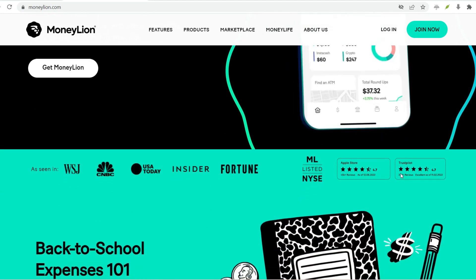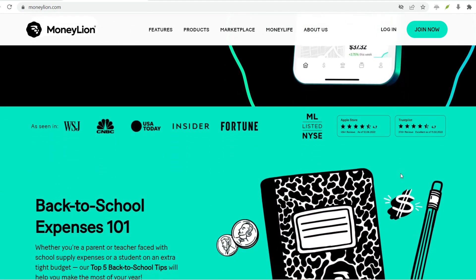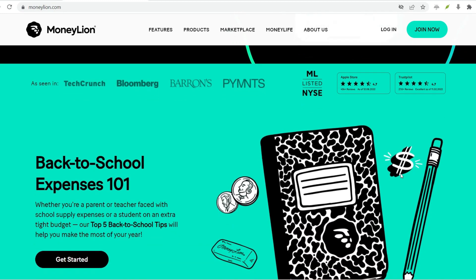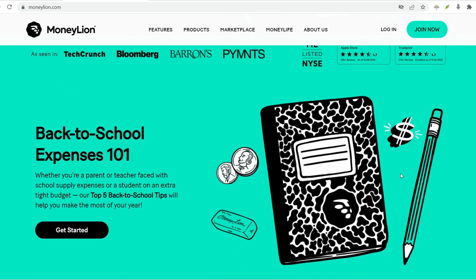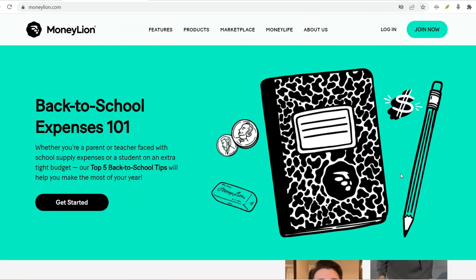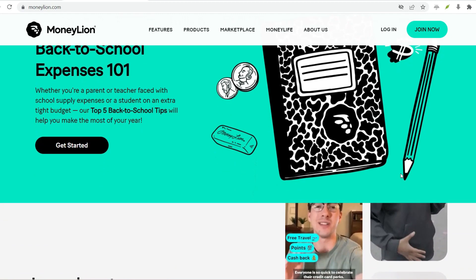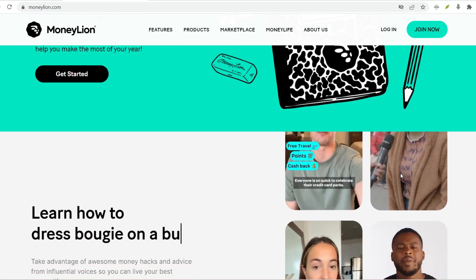Step 2: Join the MoneyLion pride. Once the app is installed, open it up. You'll be greeted by a welcome screen with a big, friendly Join Now button. Tap on that button to begin your MoneyLion journey.